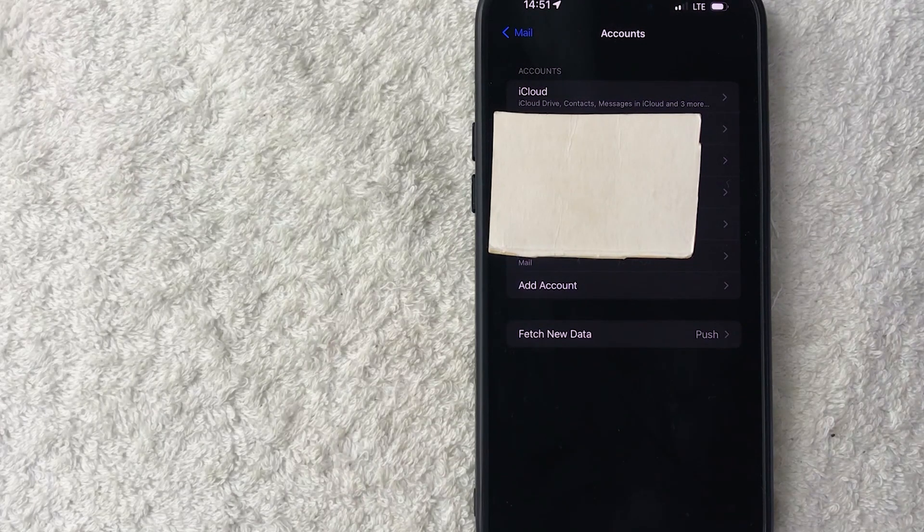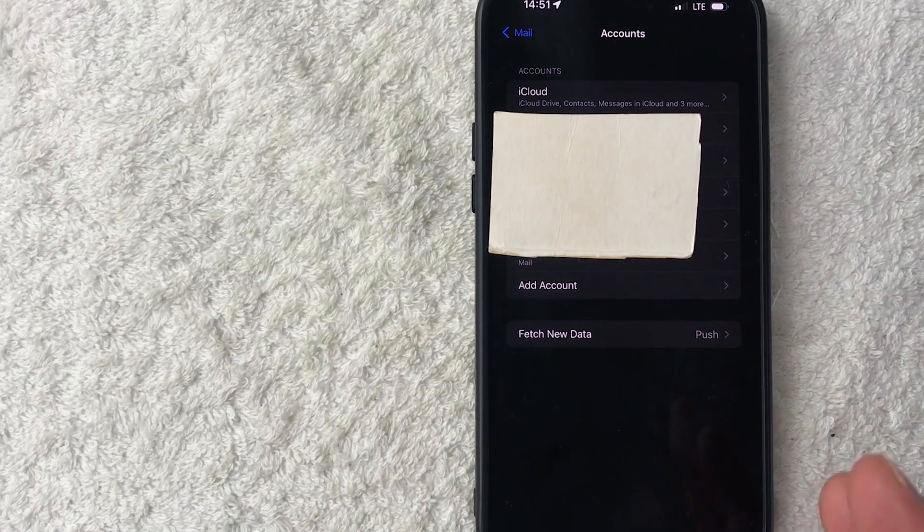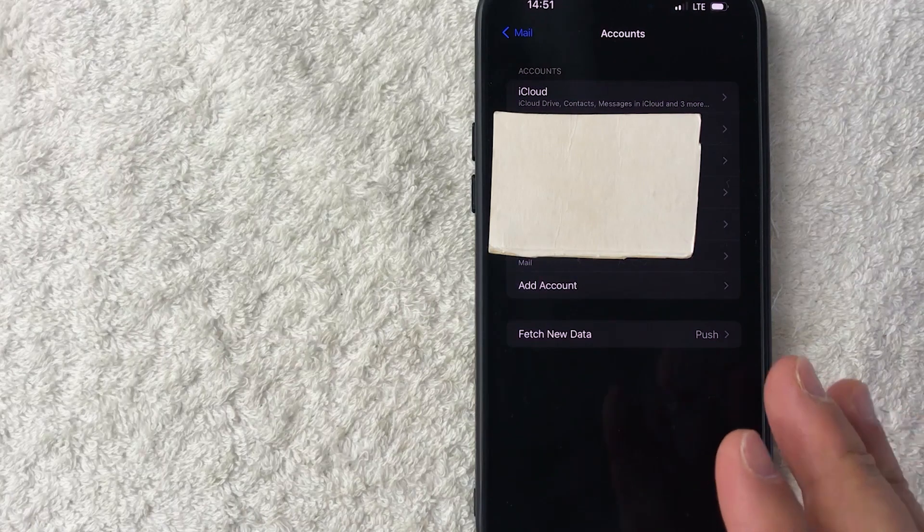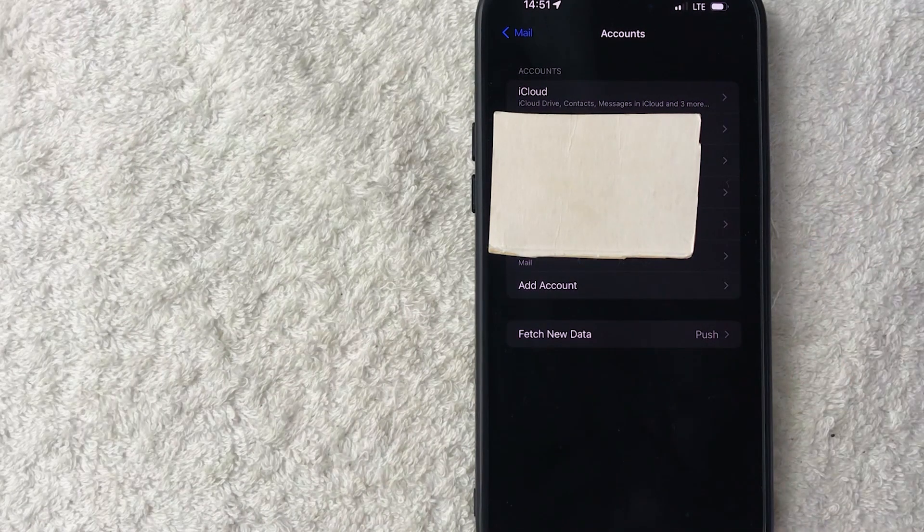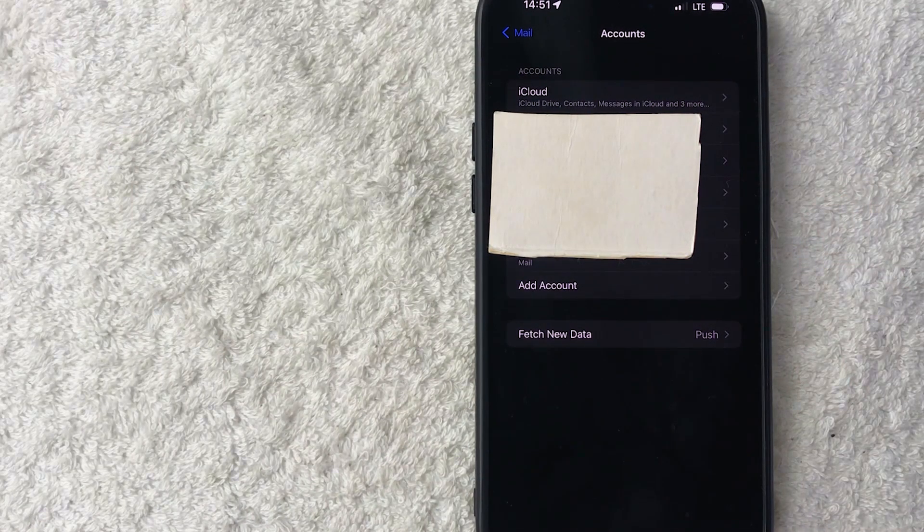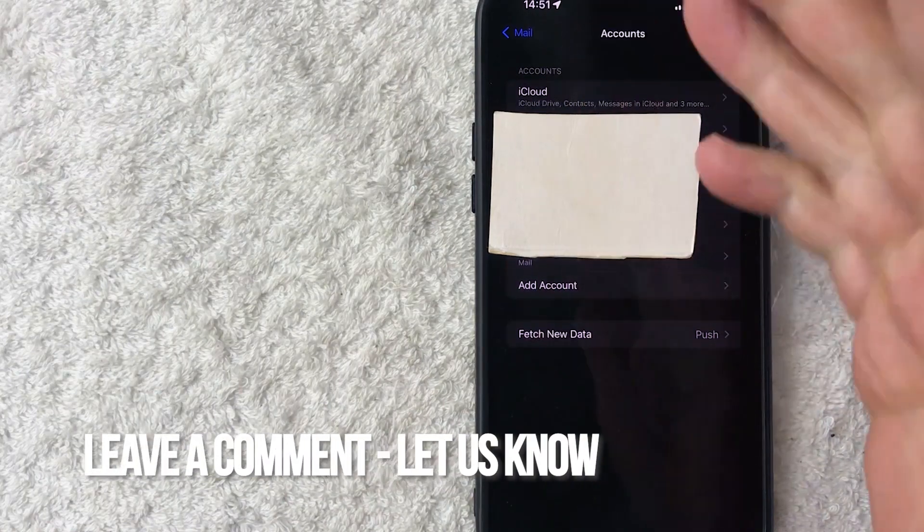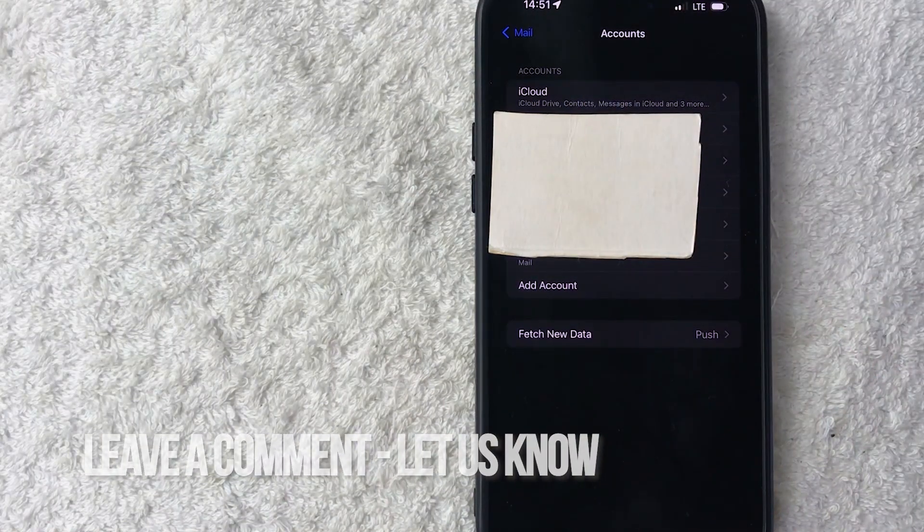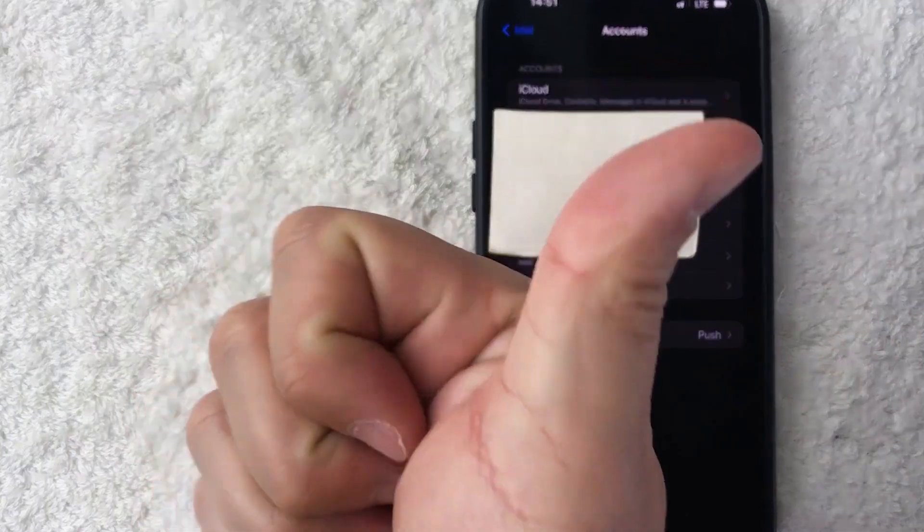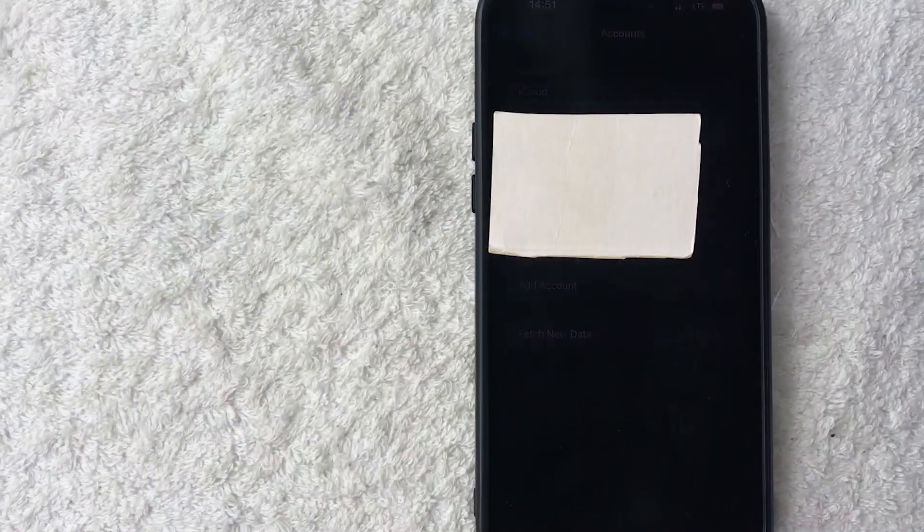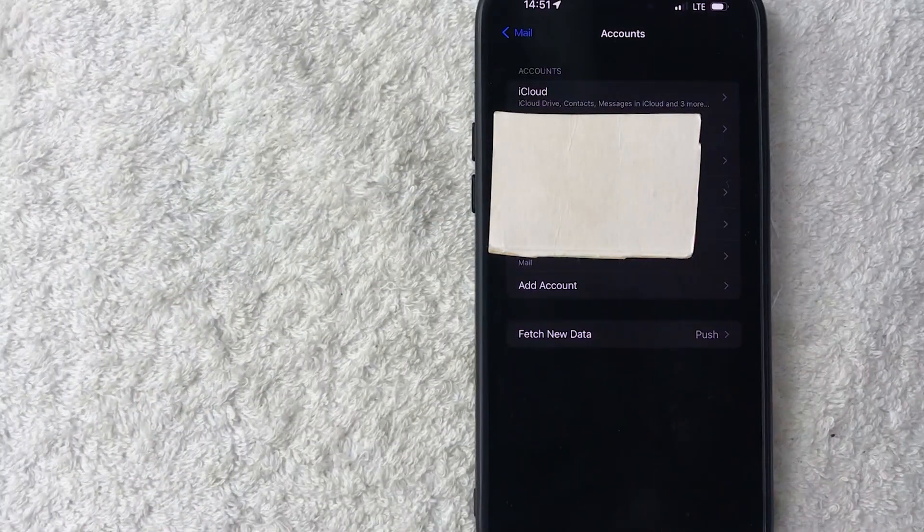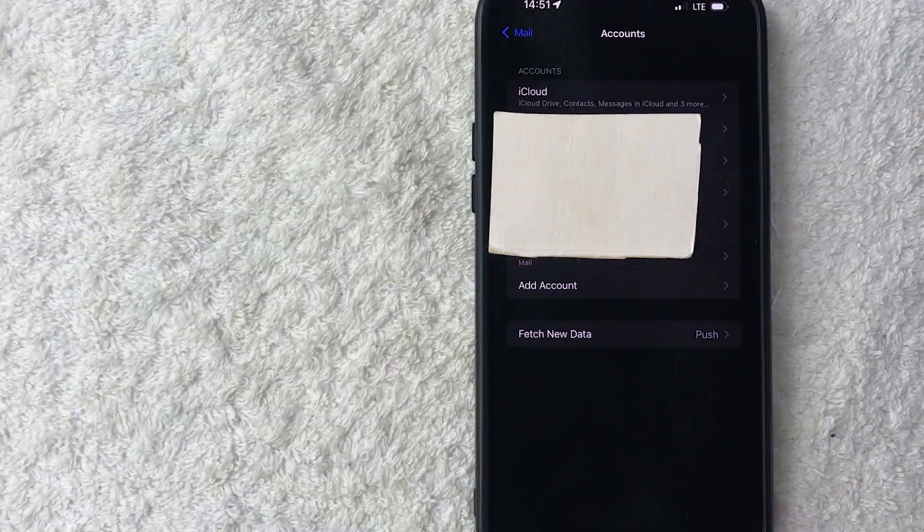So there you have it, guys. If you're wondering how to add an email account to your iPhone using Gmail, that's the easiest way I know how to do it. If you know an easier way, be sure to leave a comment below, let the rest of us know how you did it. Hopefully you found that video useful. If so, click thumbs up or maybe consider subscribing to my channel and I hope to see you on the next video. Thanks again for watching.